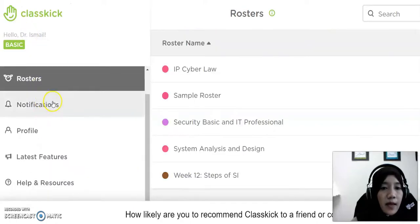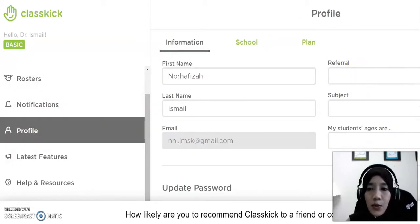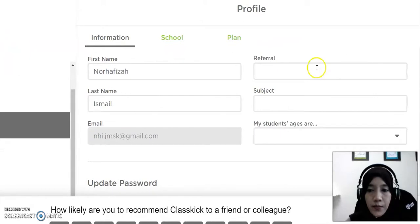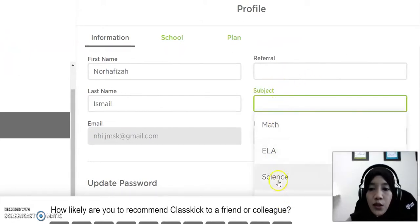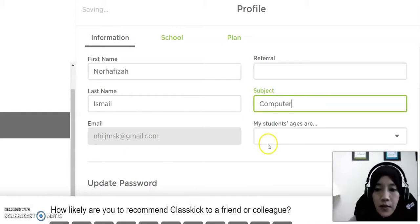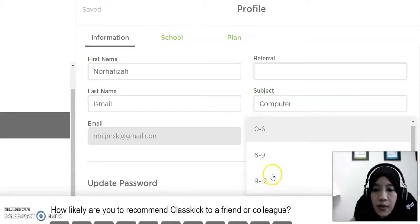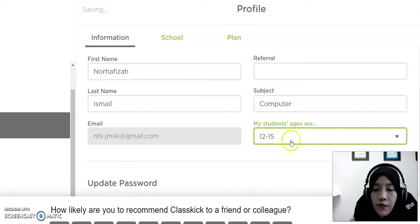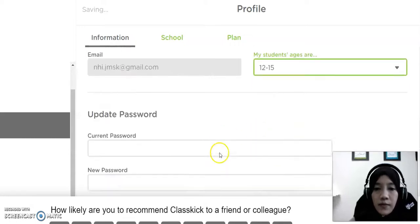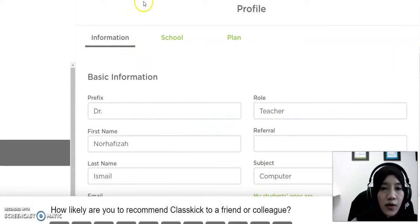Next we have this notification. For example, in this case we can update our subject — maybe we teach about computer, so we just type computer. Then we can choose our students' age, maybe more than 12 to 15. If we are required to update the password, we can update it. If not, we just ignore the process.